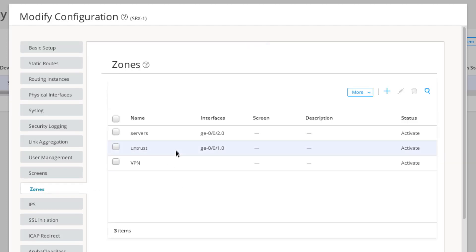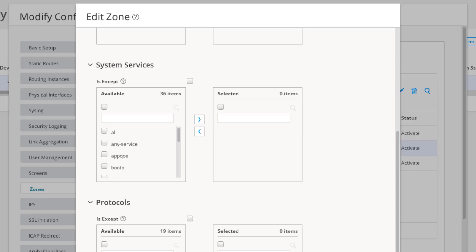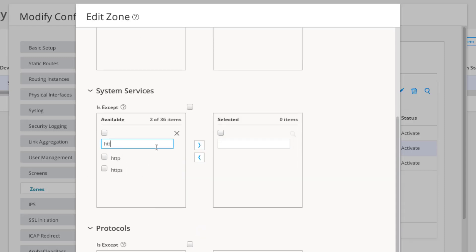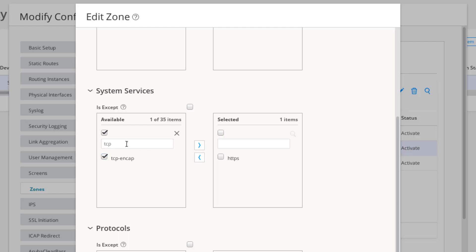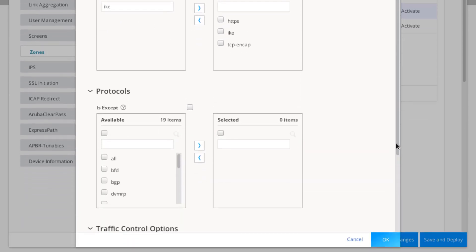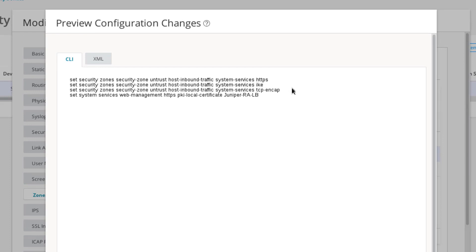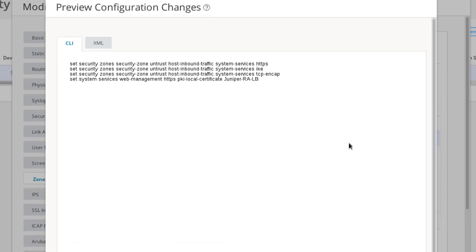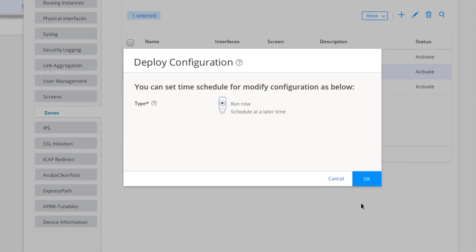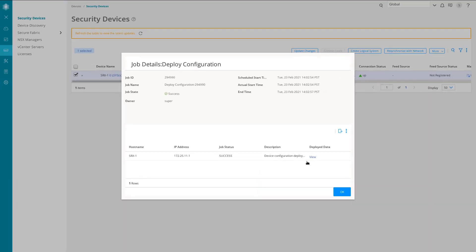Next, we need to configure the untrust security zone. It's already configured but we need to edit it and add some system services. Scrolling down to System Services, we need to add HTTPS, TCP encapsulation, and IKE. Then click OK. We can preview the changes — it's straightforward: we're adding HTTPS, IKE, and TCP encapsulation to the untrust zone for host inbound traffic, and setting the web management HTTPS certificate to JuniperRA-LB, the certificate we just created. Click Save and Deploy, confirm, and that job went through successfully.